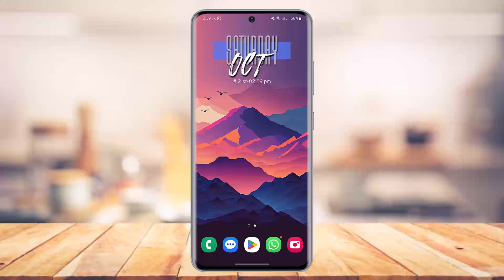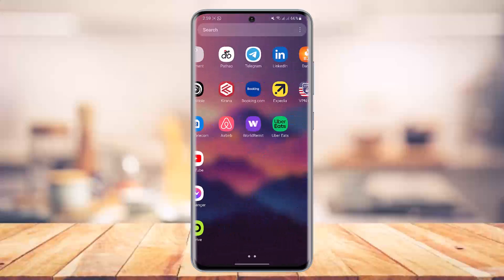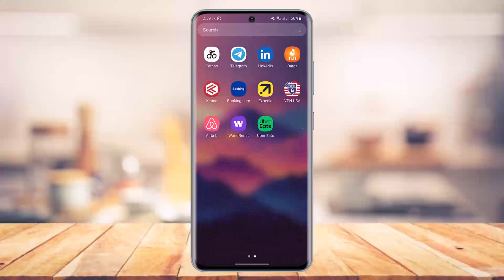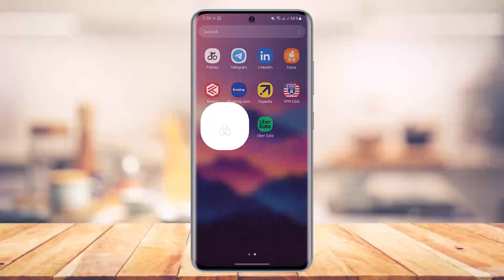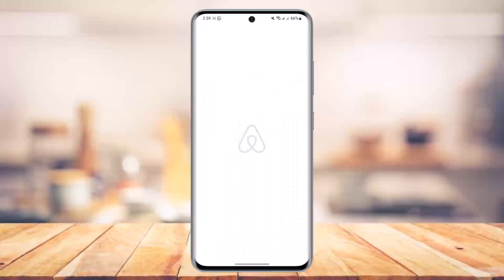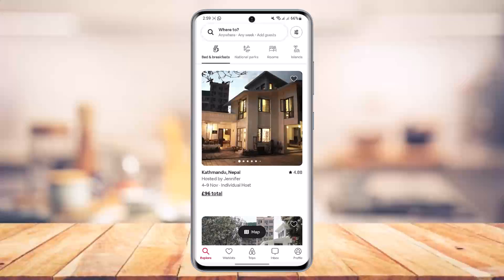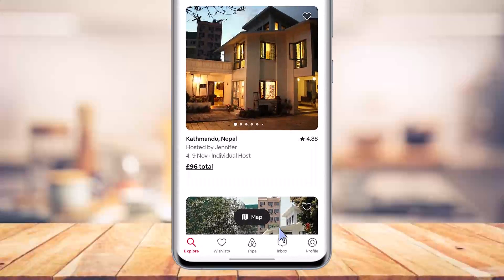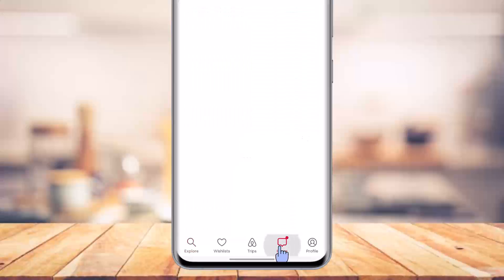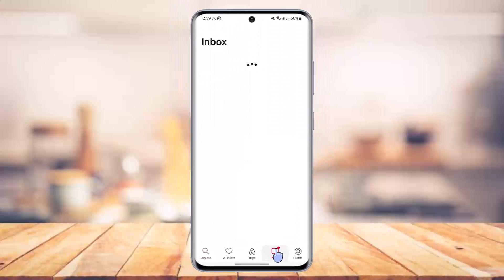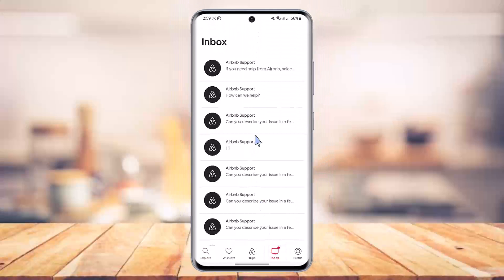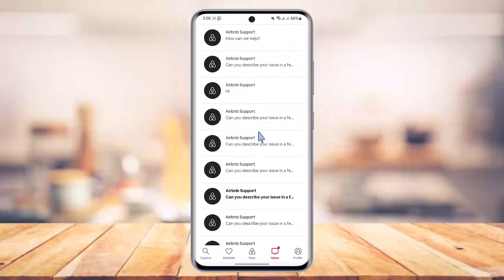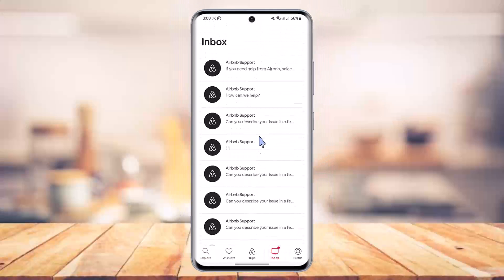If you want to delete messages on Airbnb, go ahead and launch the Airbnb application. You'll notice that if you come to the inbox from the bottom right of the screen, you'll be able to see different sorts of inboxes.